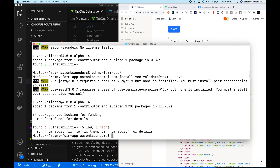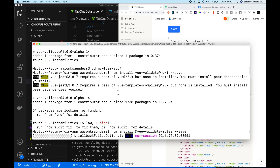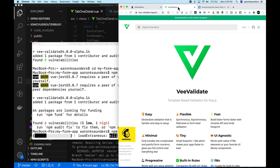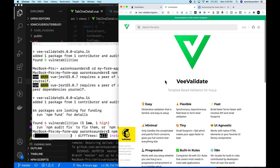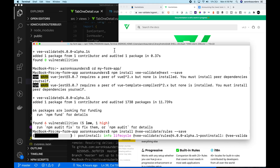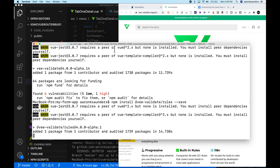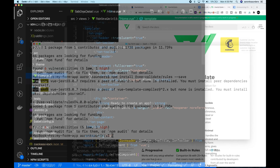VValidate comes with a set of predefined rules for checking email, min, max, length, and required. You can see all of that in the documentation — I will also include that link in the description. We're about done installing that, so now let's hop into code.